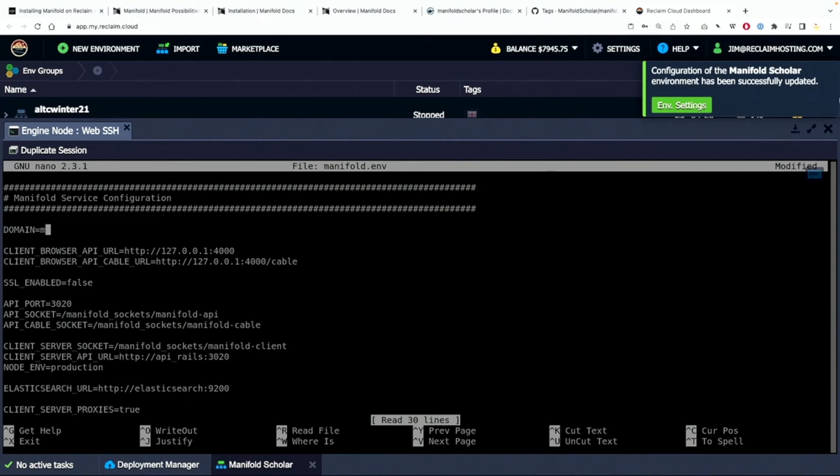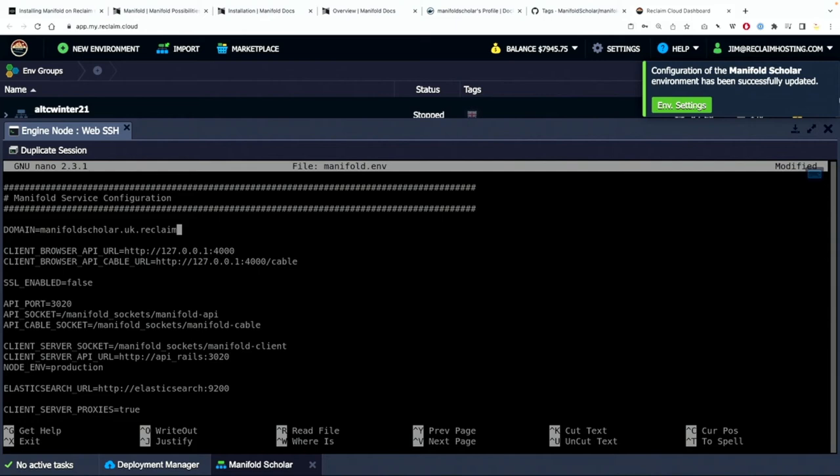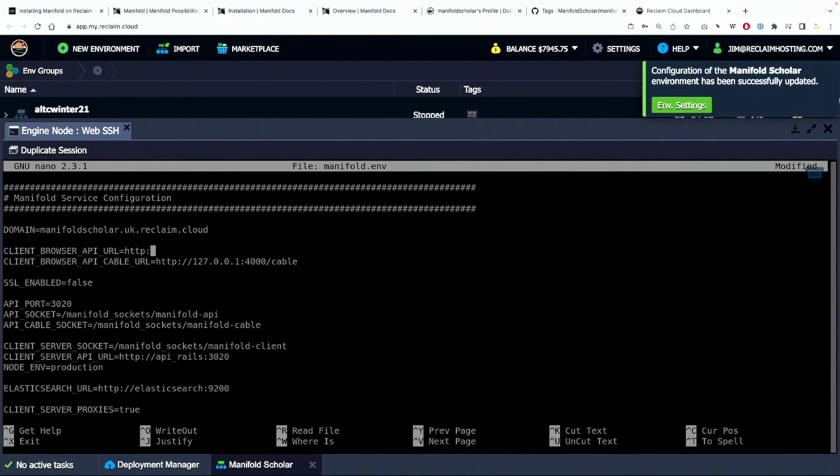Now what I want to do is I want to change this domain to be the domain I set up when I started this which is manifoldscholar.uk, which is the data center, dot reclaim.cloud. And then that's going to also be the case for these URLs here.